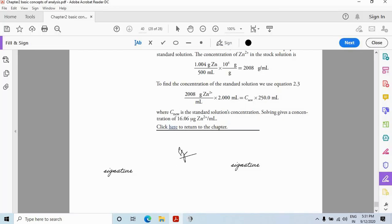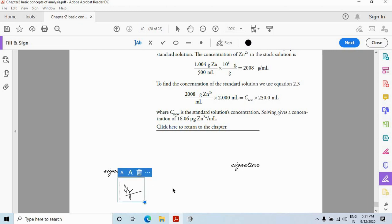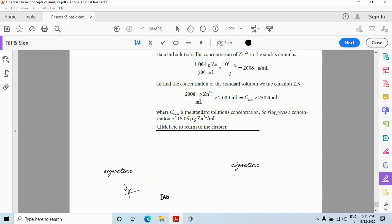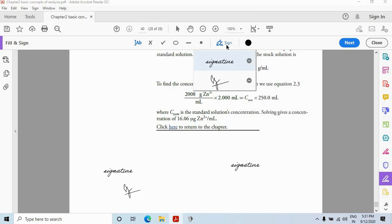Now you have initials also. You can place it anywhere. Just click. And you can increase or decrease the size of initial content. And now click once again on this option. You have your signature and initials already there. So you do not need to add your signature again and again.